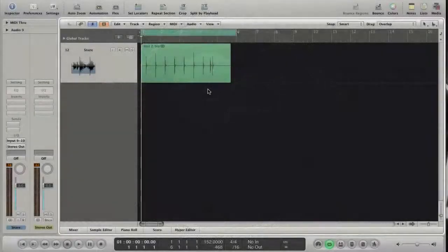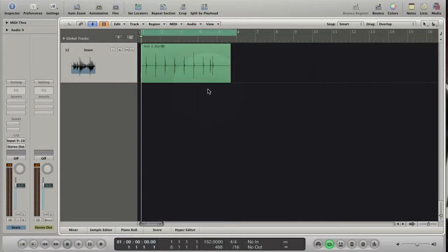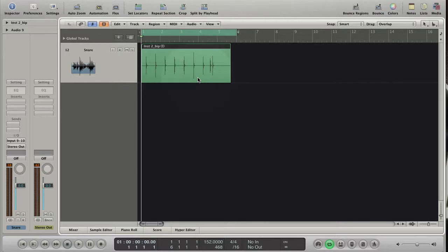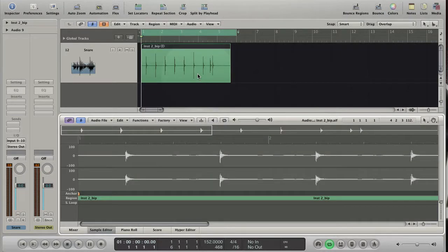Hi everybody! In this tutorial I want to show you the basics of Logic's new drum replacement feature. Drum replacement is an audio feature that will help you to change drum sounds from an audio track.